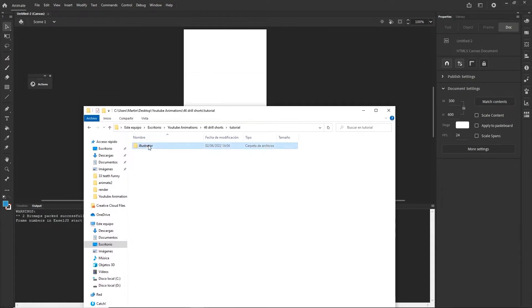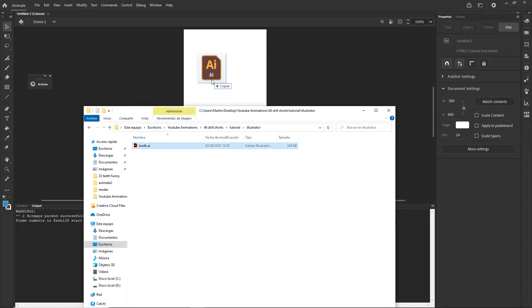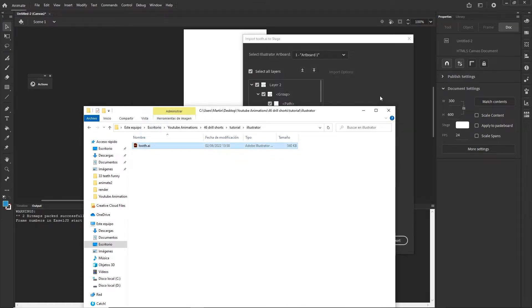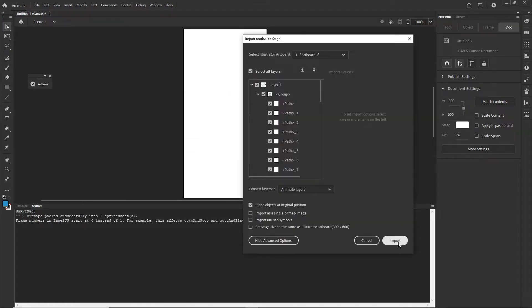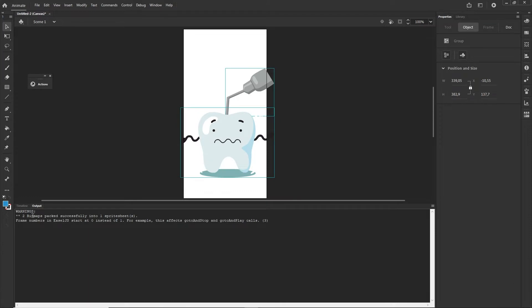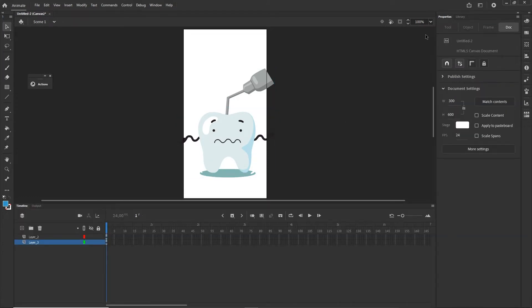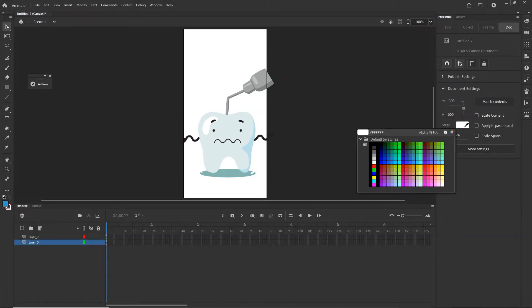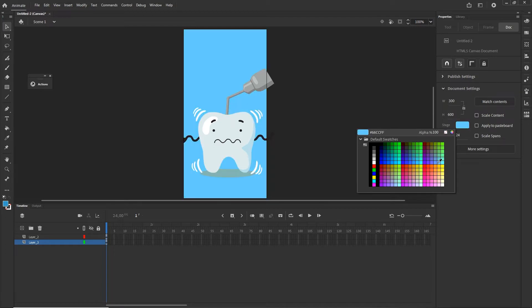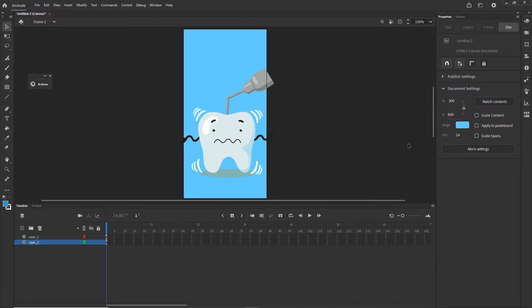I'm going to drag it to Adobe Animate and I'm just going to click Import. We are basically going to have two layers and I'm going to click anywhere, go to the properties and change the color of the background to maybe something like this.